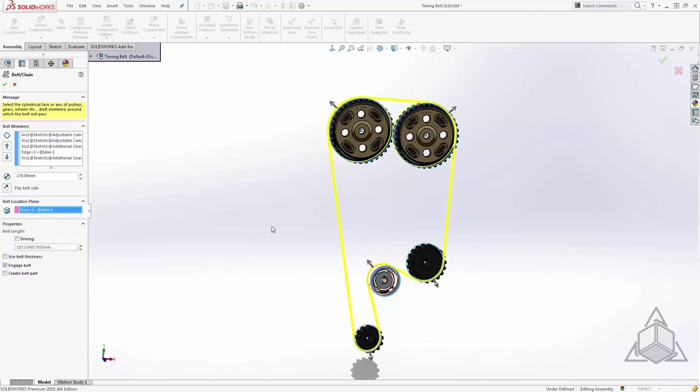Now the next selection box down we see that we have some properties for the belt itself. Now this check box is a very interesting one, and this is specifically why I chose to leave the tensioner unrestrained. The system as it sits now has a belt that's 1872.64017 millimeters long. So of course we'll just go down to the store and we'll buy a belt that's 1872.64017. That's not going to happen of course.